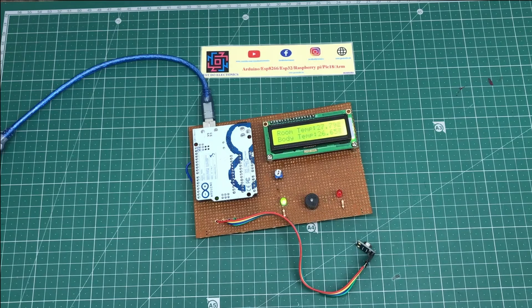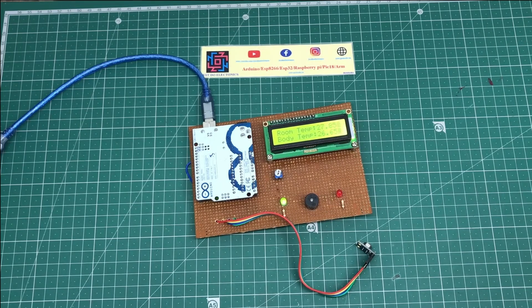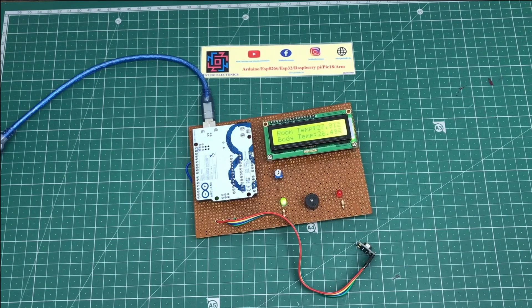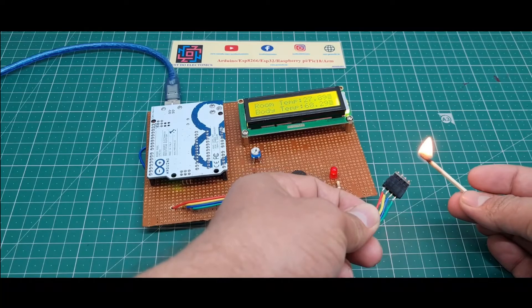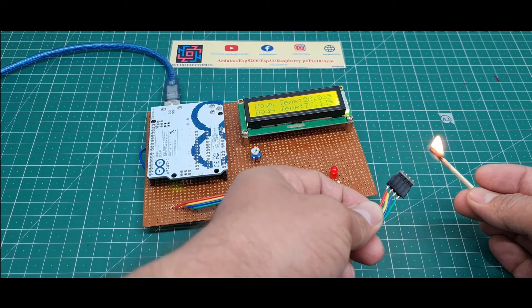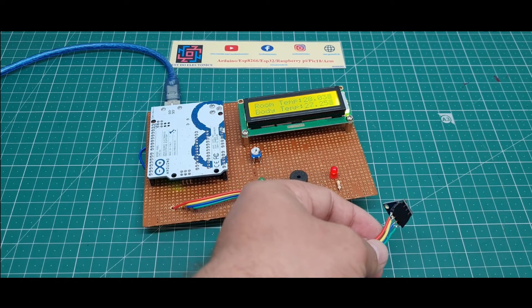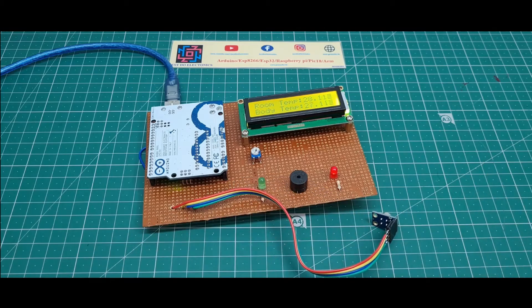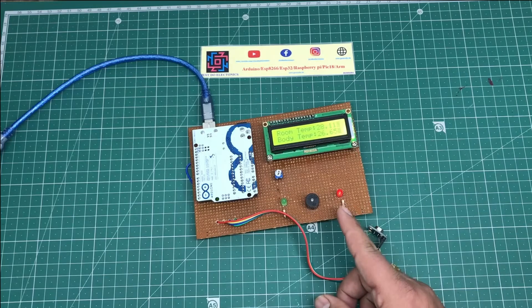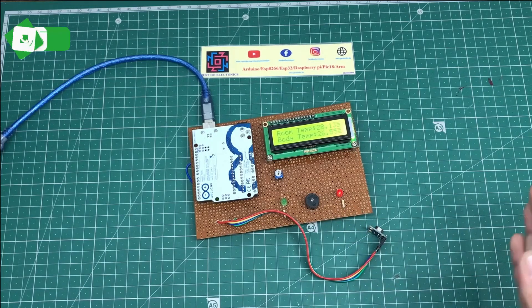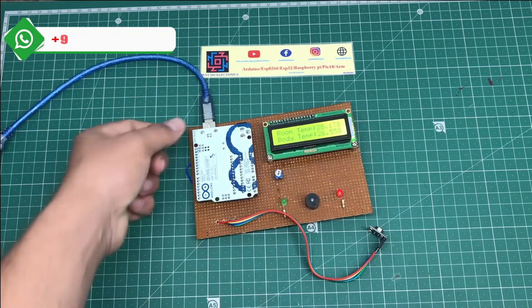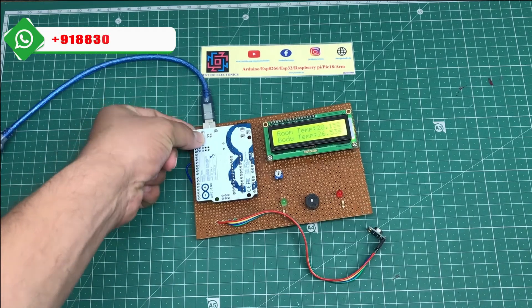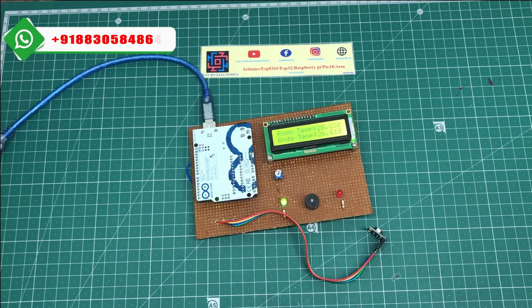Let me show you again. I'll put fire and heat near the MLX90614 IR temperature sensor. See, it's measuring and the temperature is beeping. The red light indicates the person has high temperature - please check. When I press the reset button, the system will reset.